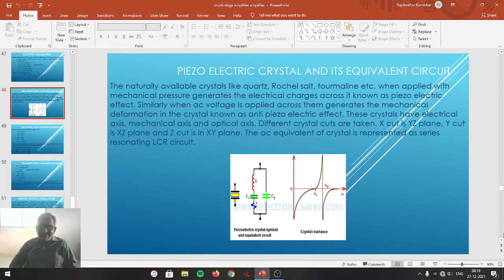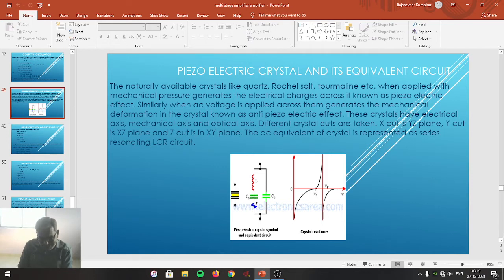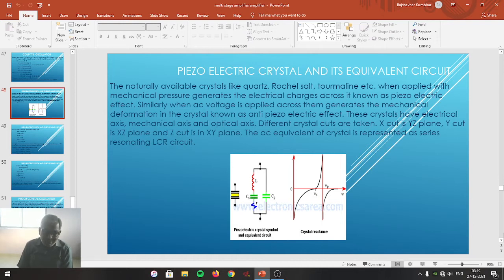The quartz crystal has a hexagonal pyramid shape. If that crystal is cut suitably in a particular plane, we get different cuts. For example, if you cut the crystal in the XY plane, you get a Z-cut crystal. If you cut in the XZ plane, you get a Y-cut crystal. And if you cut in the YZ plane, you get an X-cut crystal. Depending on the plane of cut, you get a variety of cuts that can be used for different applications.